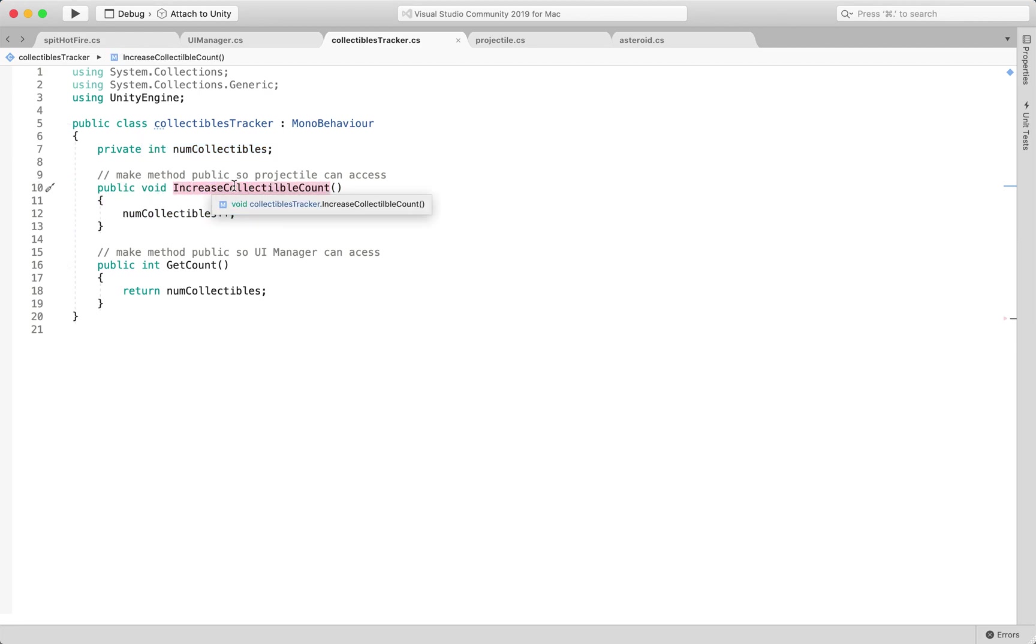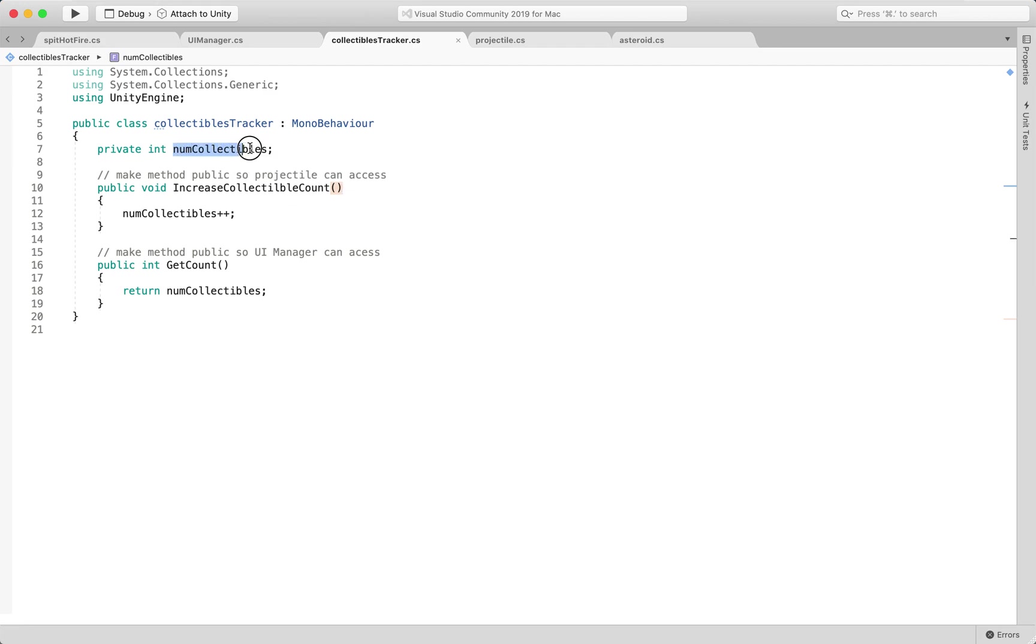One is increase collectible count and when this is called it just takes the current value of num collectibles and increases it by one.